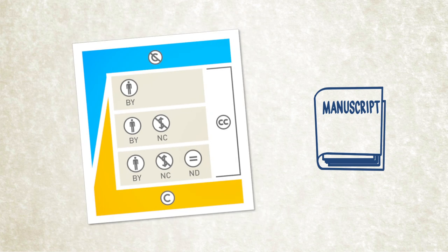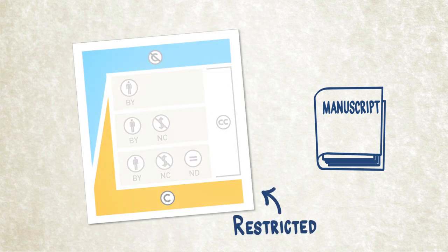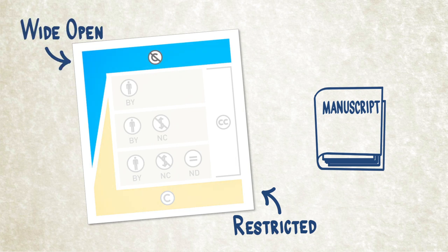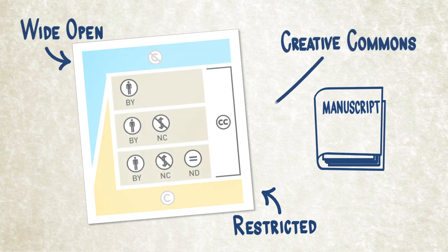To set those guidelines, you choose from different licensing options which fall on a spectrum from restricted to wide open, with a range of Creative Commons licenses in between.